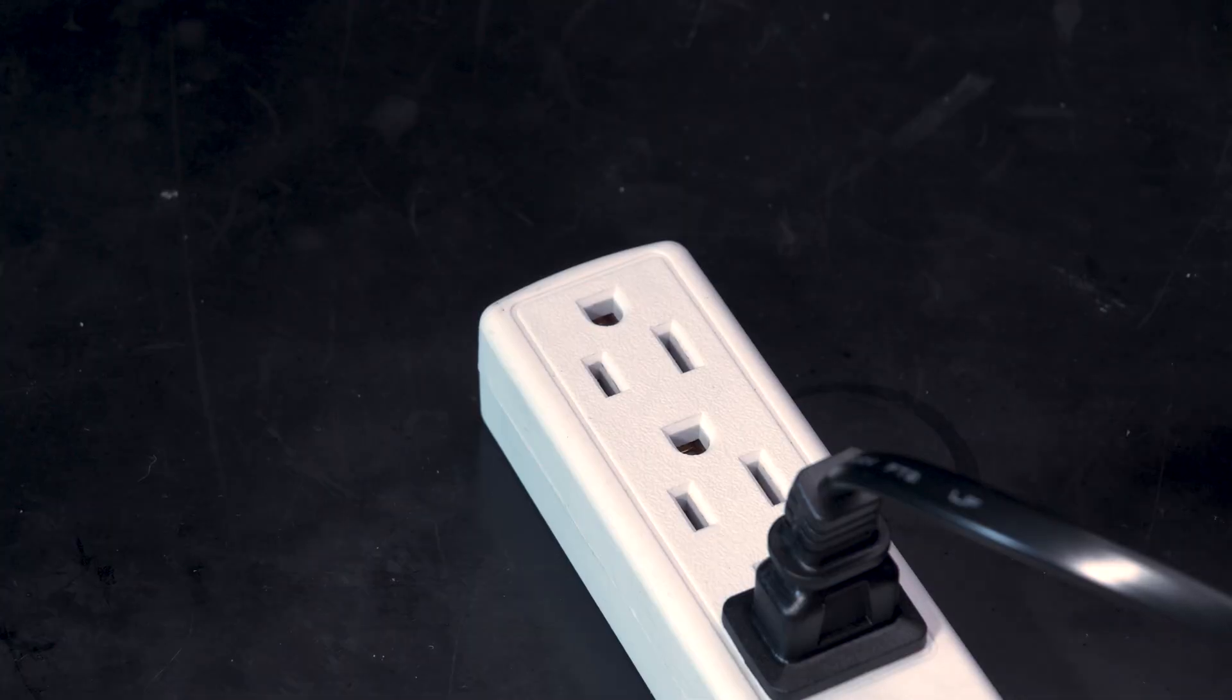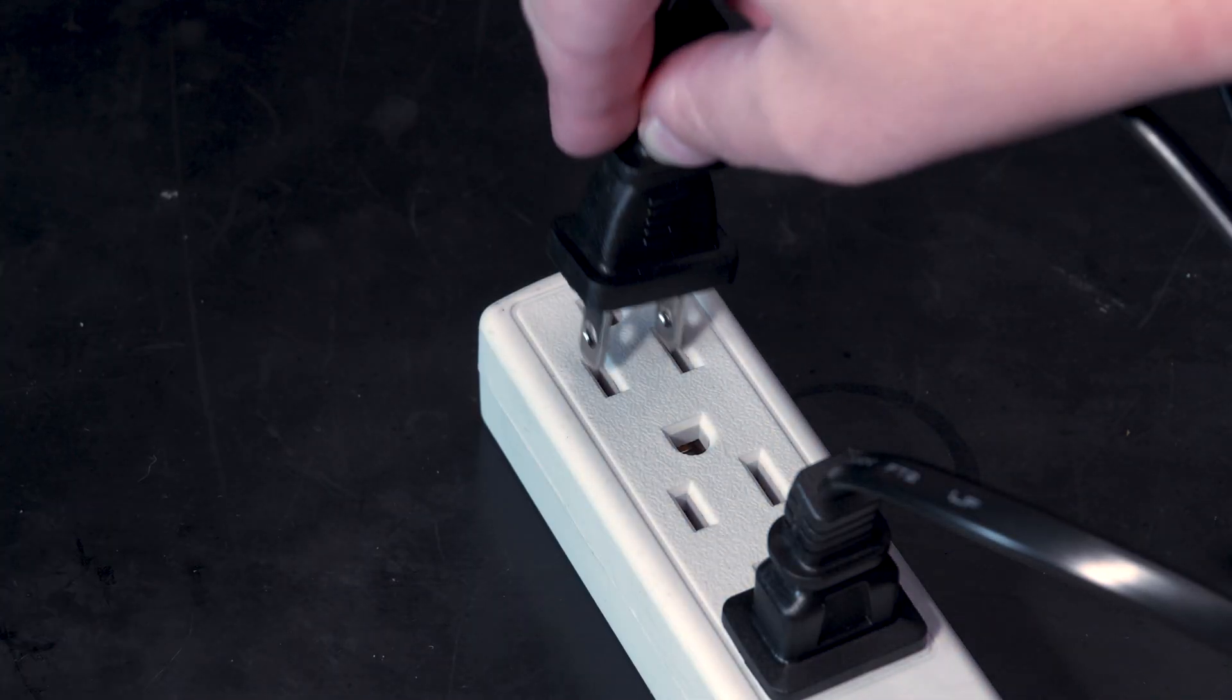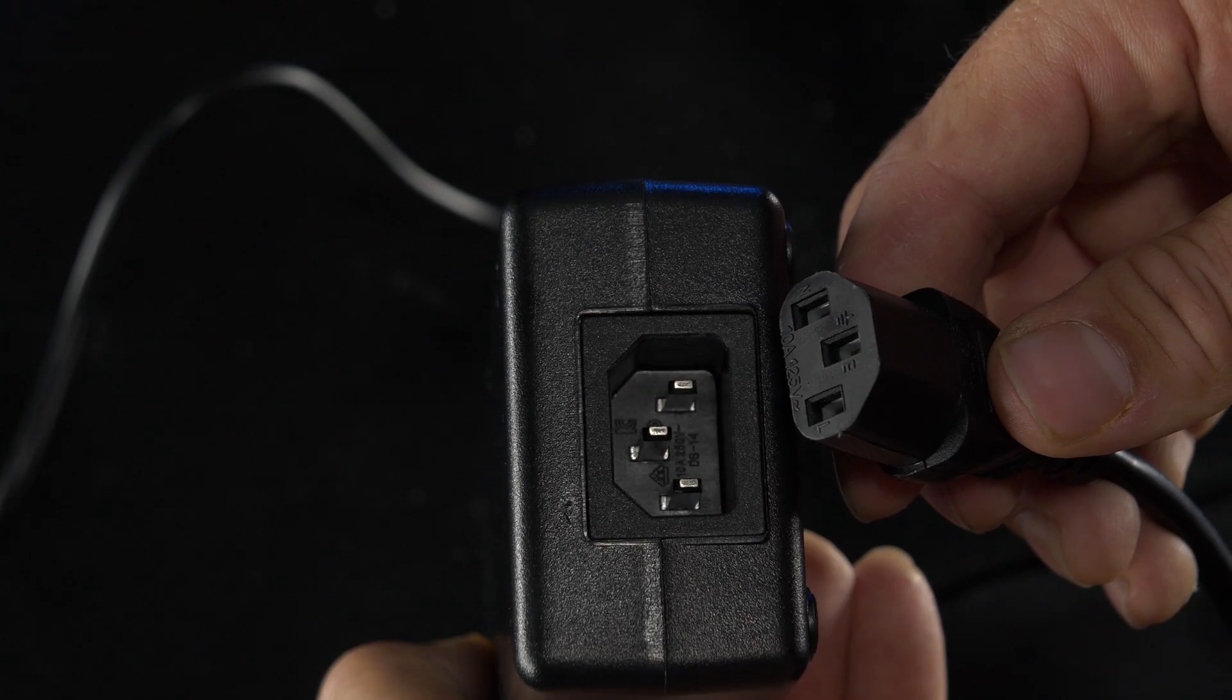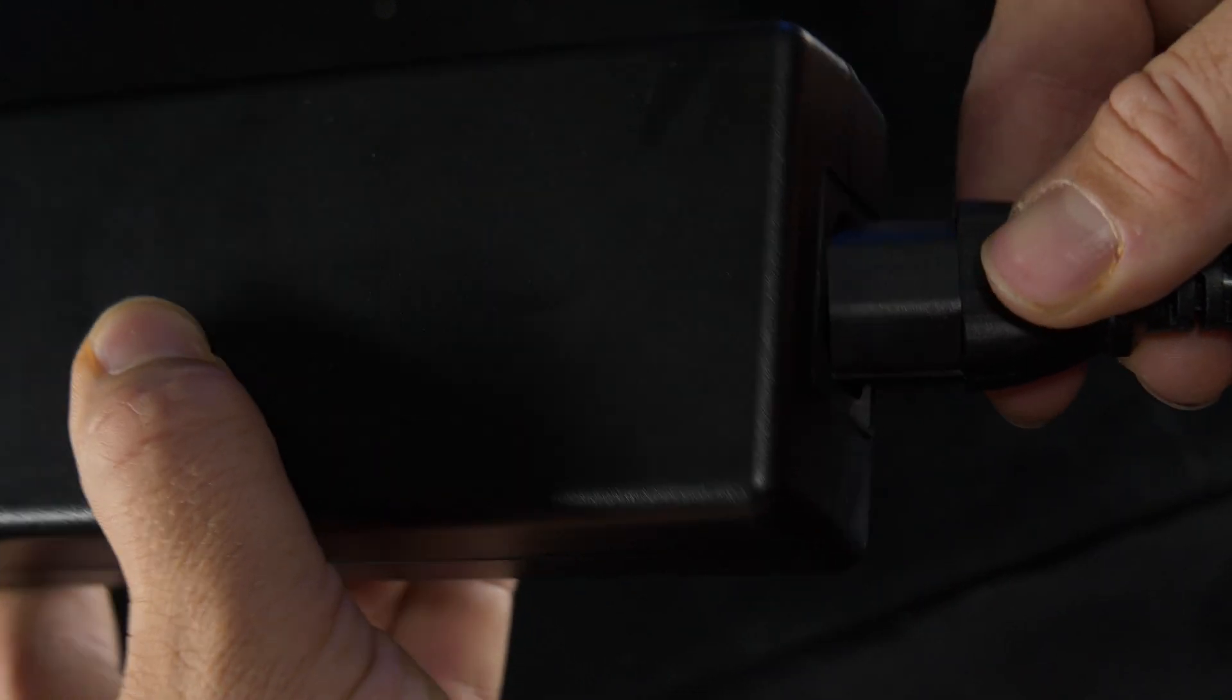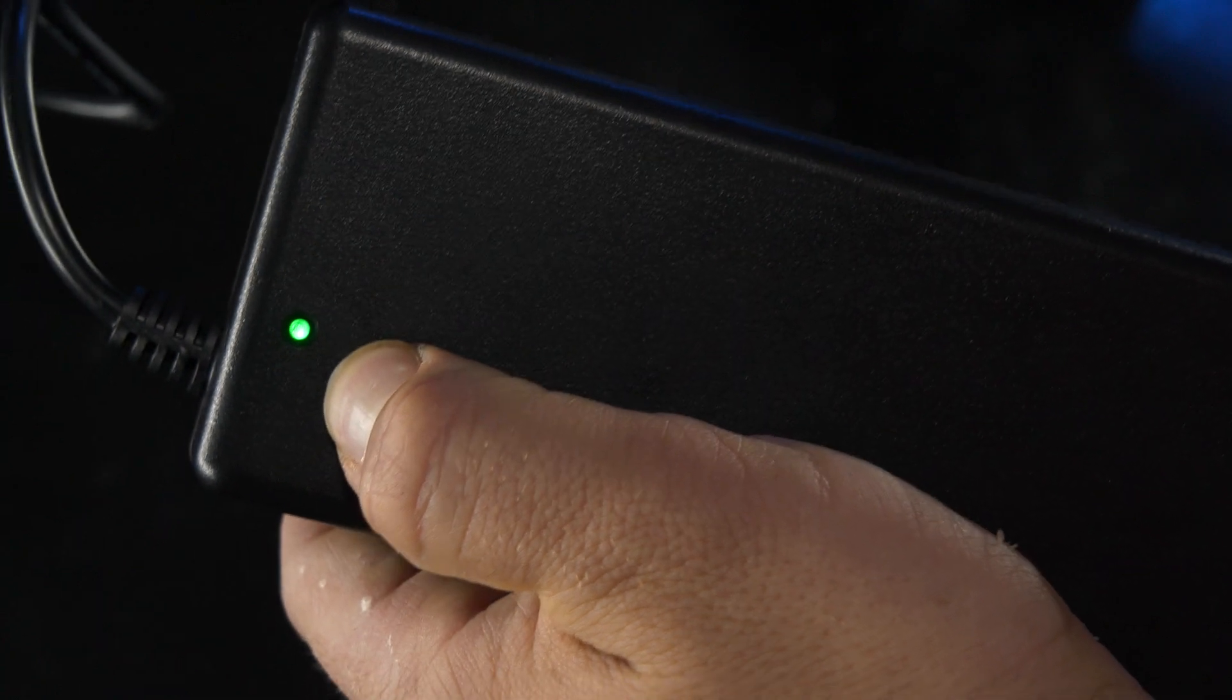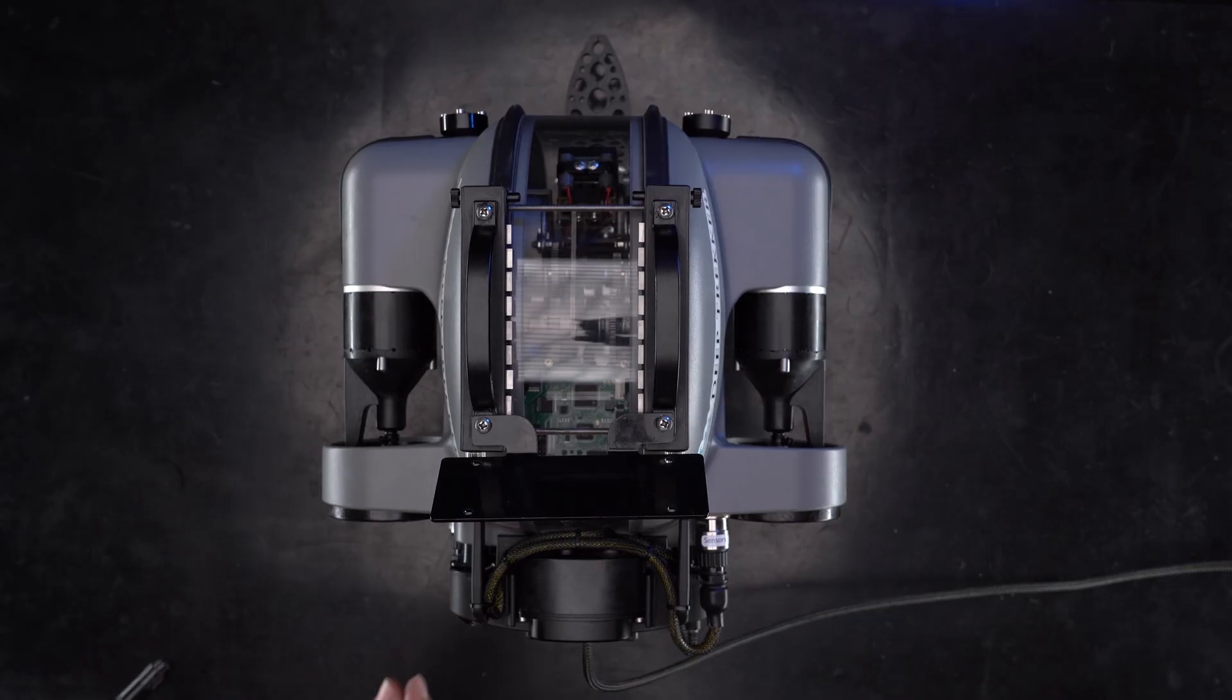Plug the extension cable into a power source. Next, plug the extension cable into the transformer. The LED will turn green indicating there is no power draw.